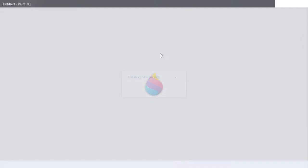And then you go to 3D Paint or whatever software you have, it can be Photoshop, whatever. I just use this because it's free.